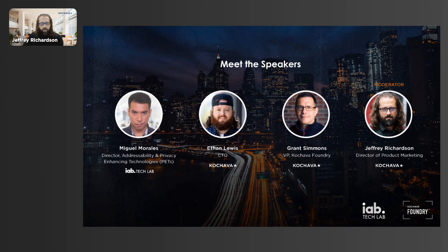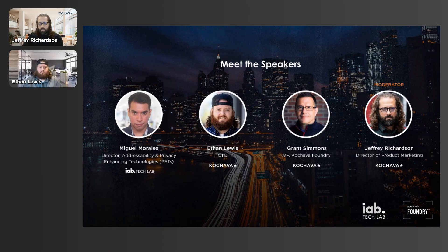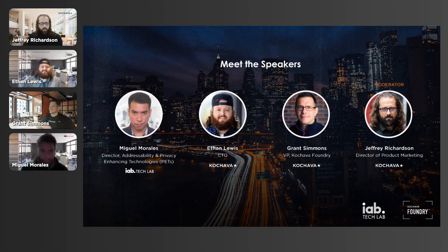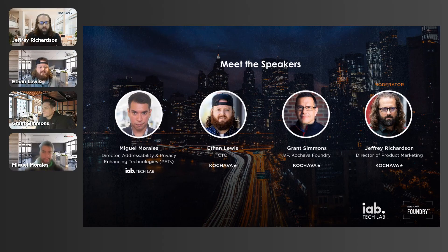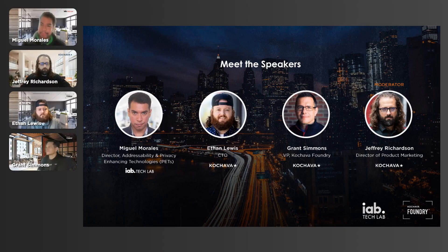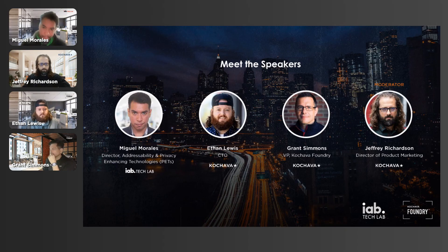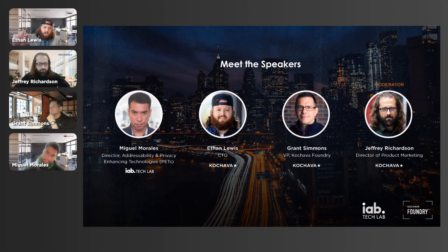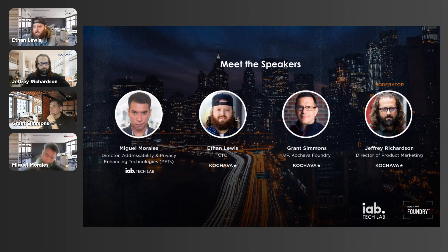At this point I'm going to bring up our speakers — welcome Ethan, Grant, and Miguel. Starting with you, Miguel, as our guest from IAB Tech Lab. My name is Miguel Morales from IAB Tech Lab. I'm the Director of Addressability and PETs, and I'm very grateful to be talking about data clean rooms today. My name is Ethan Lewis, I'm the CTO of Kochava. Same as Miguel, really excited to be talking about data clean rooms and thrilled to be on the webinar, especially with the IAB. We definitely follow a lot of their standards and I'm excited to be walking through those today.